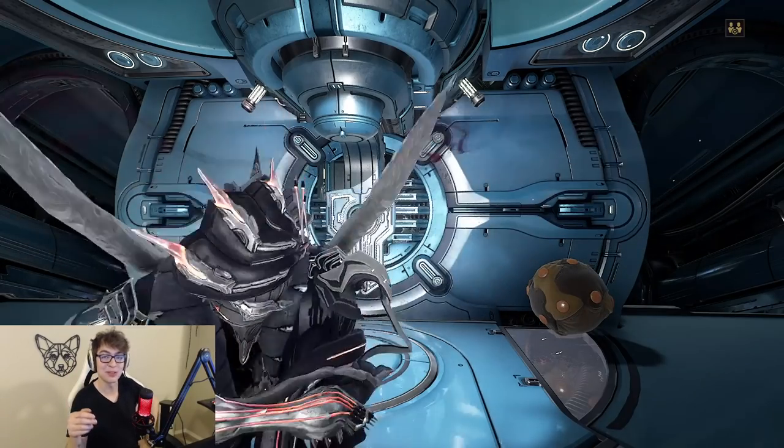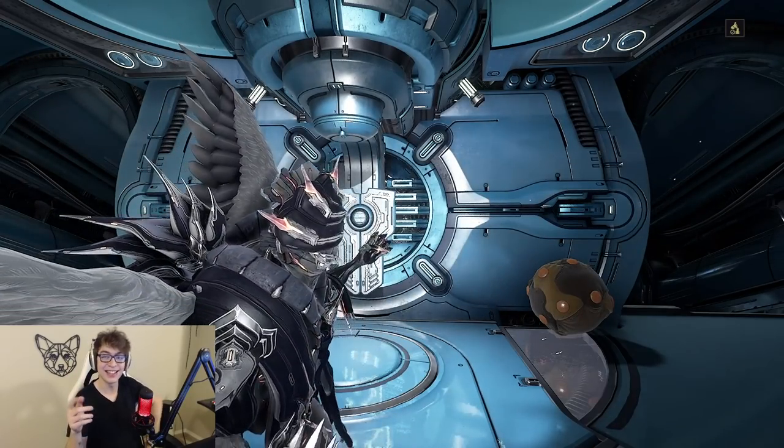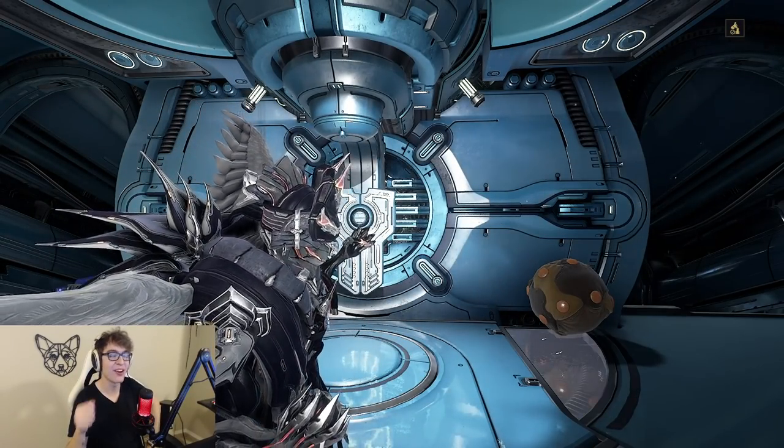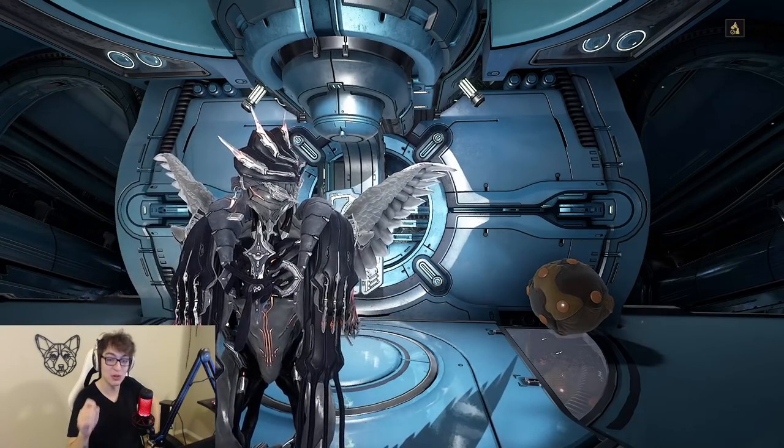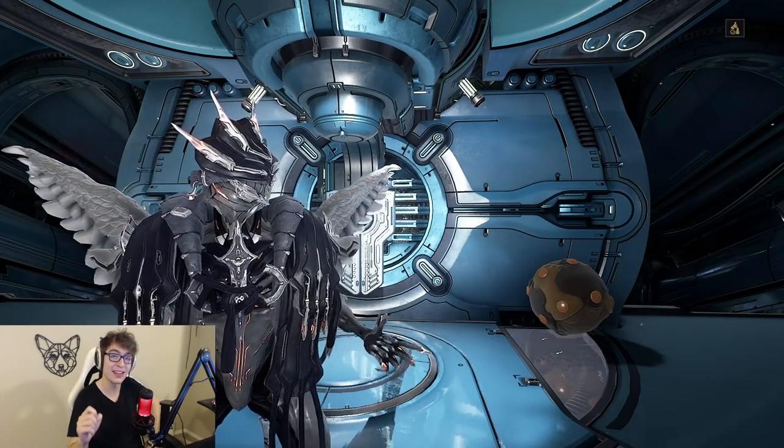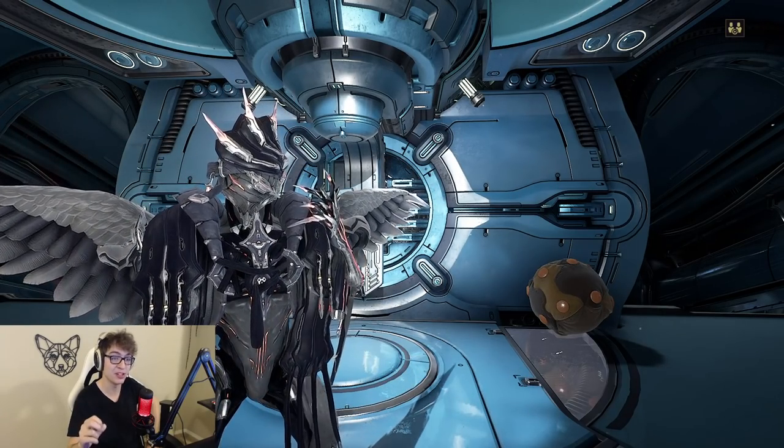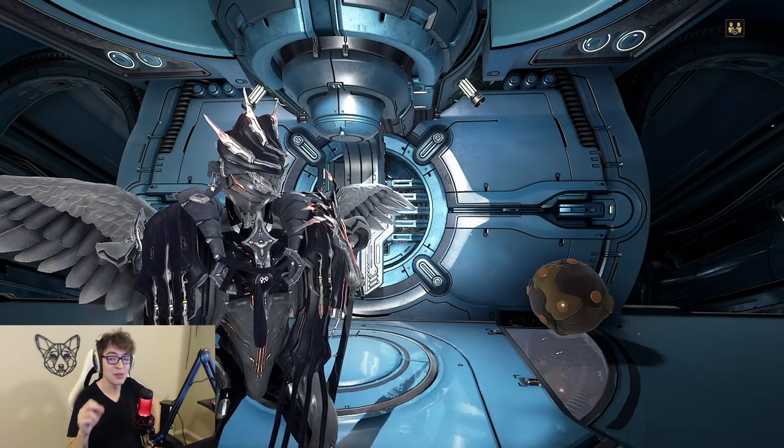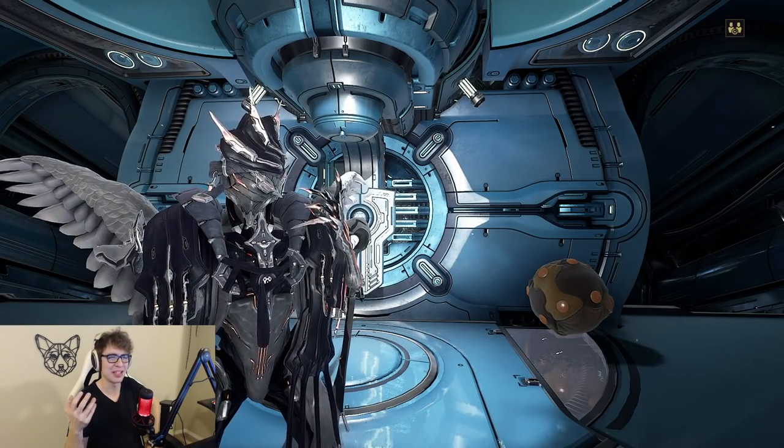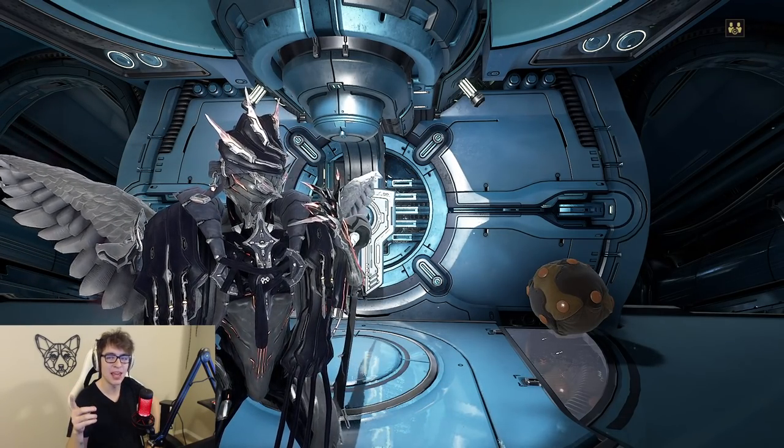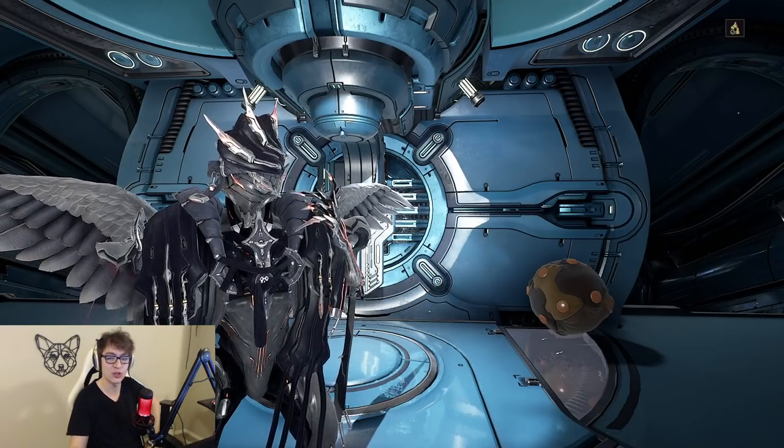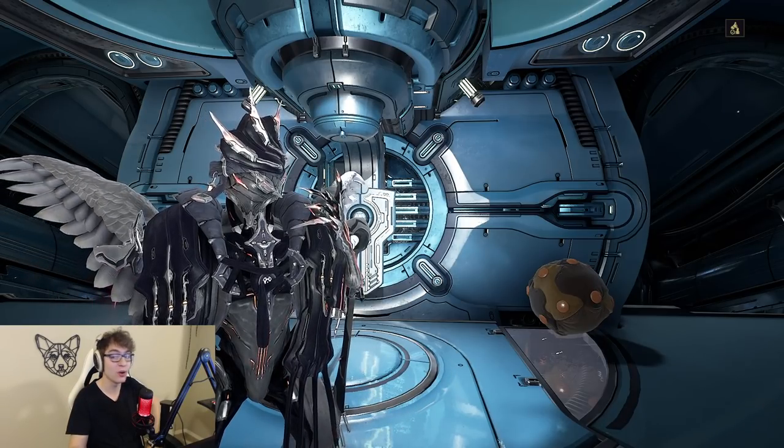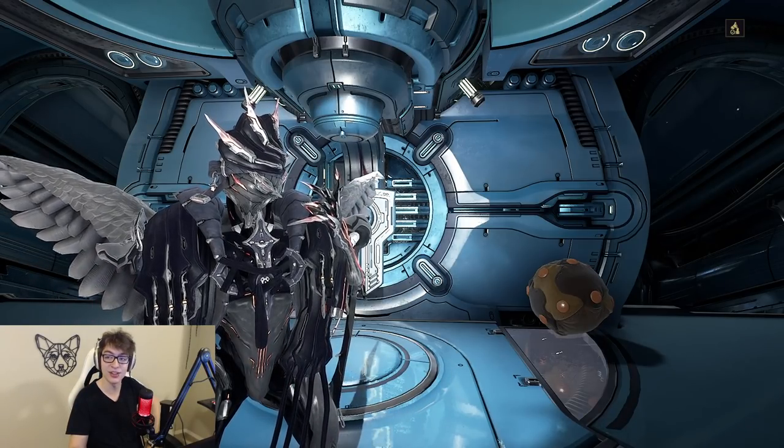Hey everyone, Pupsker here, and yes, today we are going over the top Warframe YouTubers going into 2022.